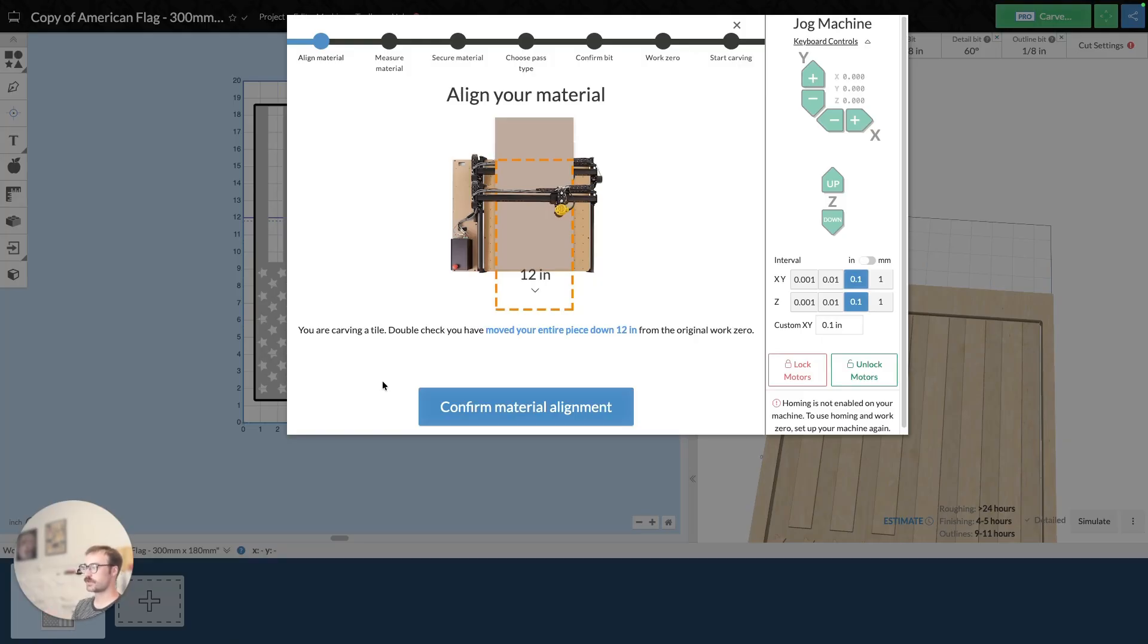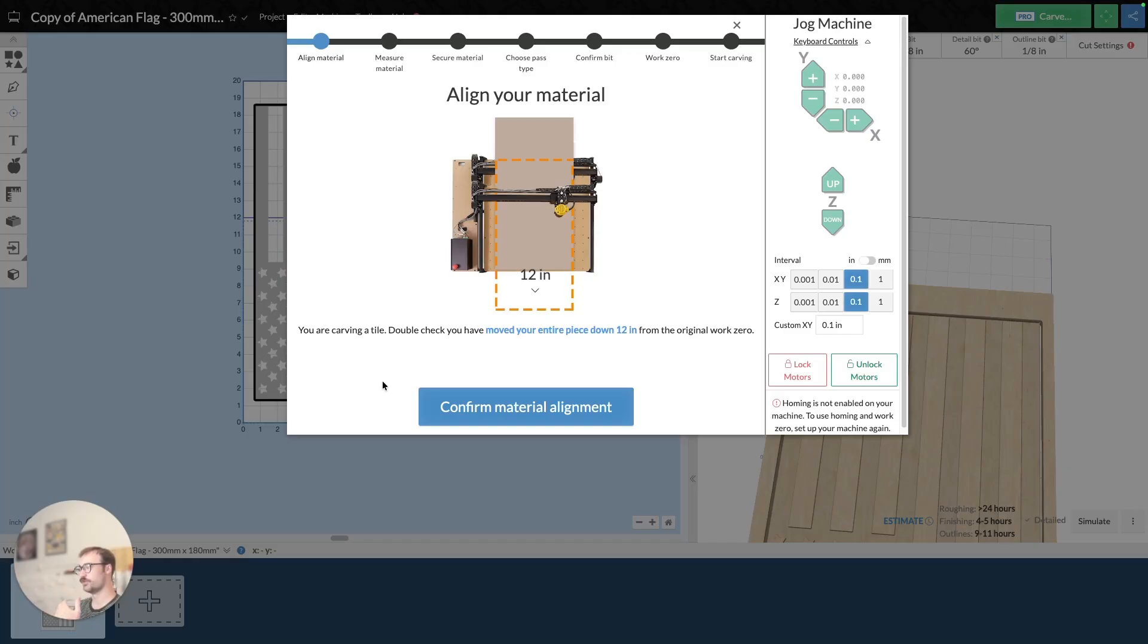And then essentially it's just running the carve exactly the same as you would any other carve. You're just kind of moving your material down, setting it up and then carving from that new work zero point, which is just 12 inches, nine inches from your original work zero point.